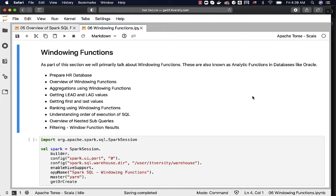So go through these topics multiple times if you could not get all the concepts in one shot and try to do as many examples as you can so that you are really comfortable with the windowing functions which are used quite extensively in data warehouse type of data engineering projects.